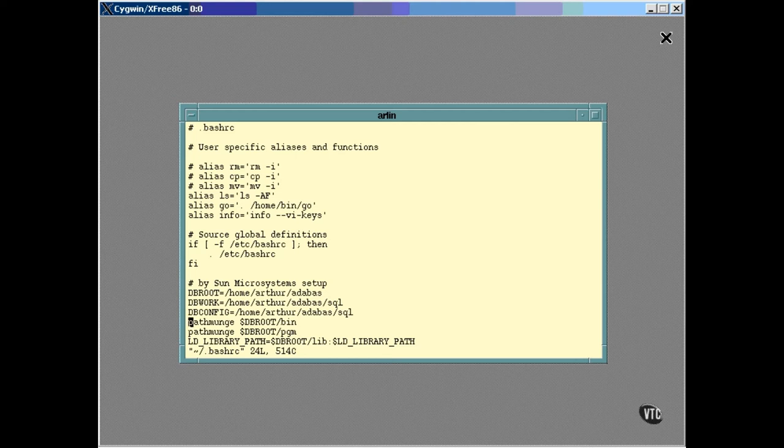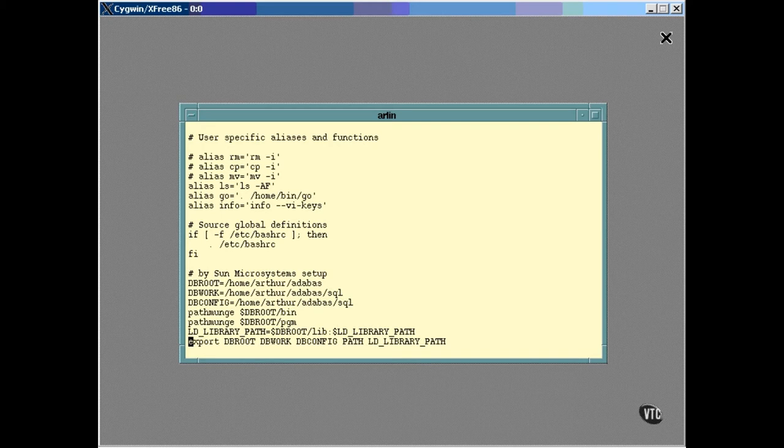Here at the bottom of the file, I've set some environment variables and a couple of path settings that are required for some software that were installed on the system. One more thing. Right here, the system checks to see if the existence of the etc.bash.rc file, and if it does exist, it executes it.